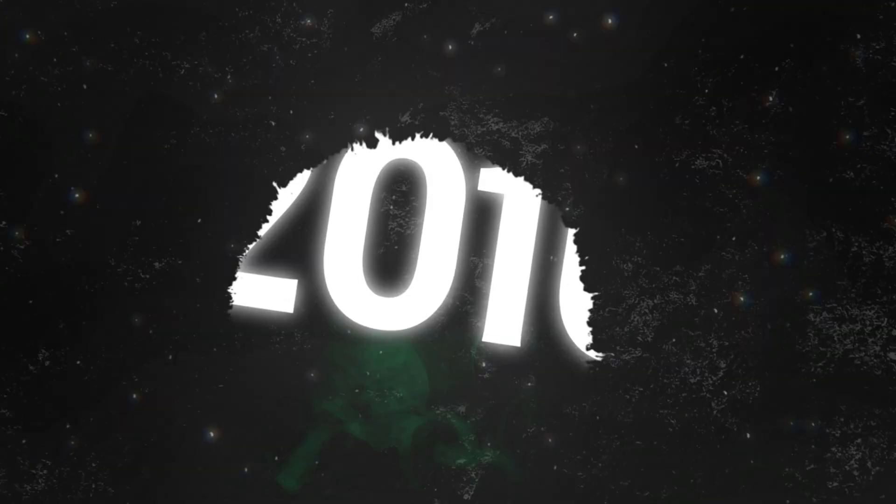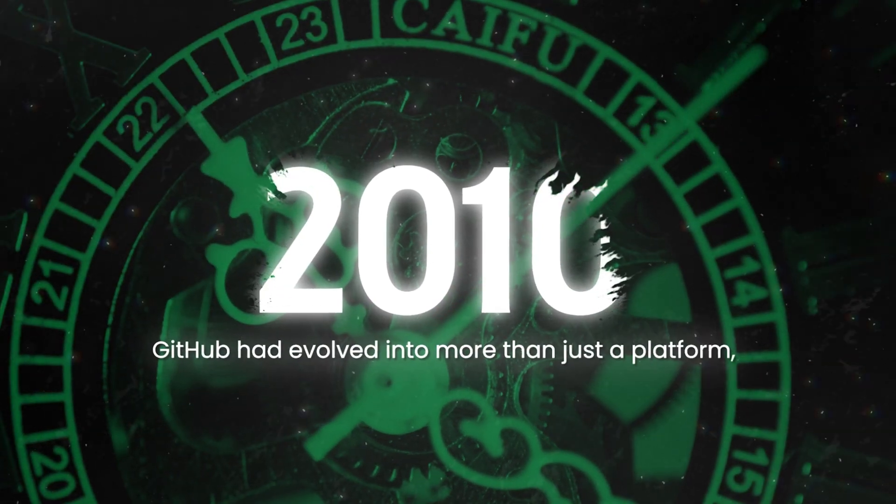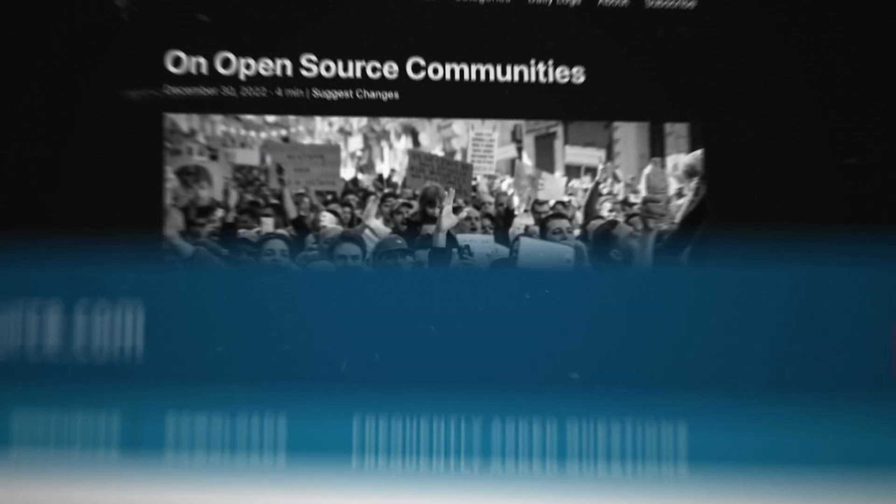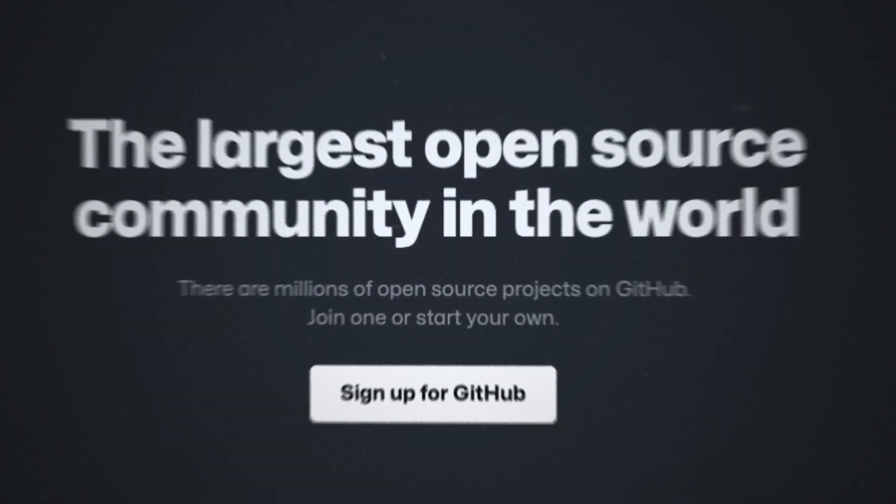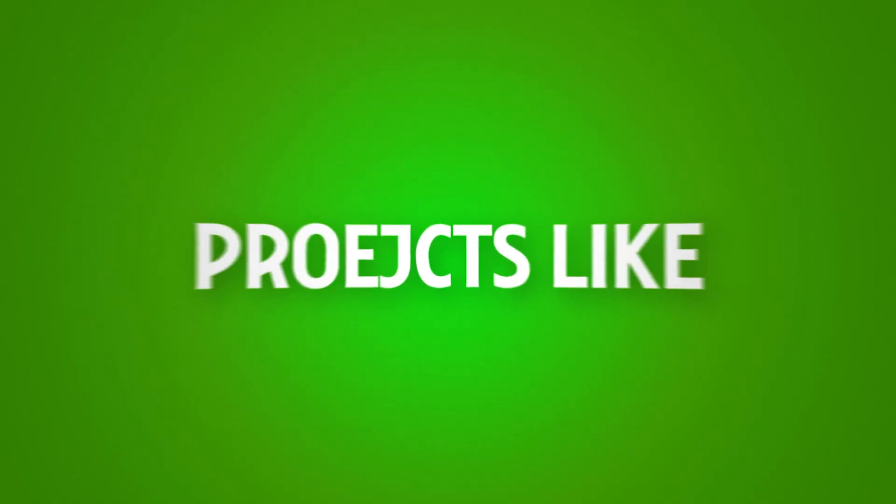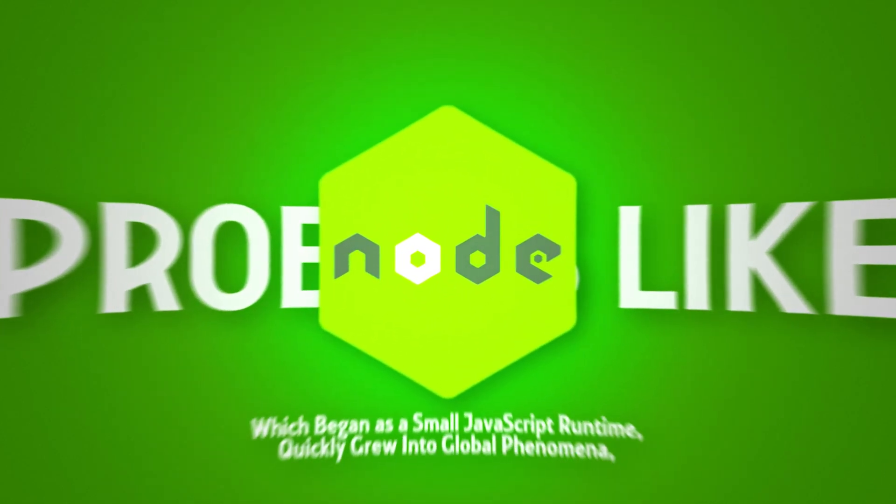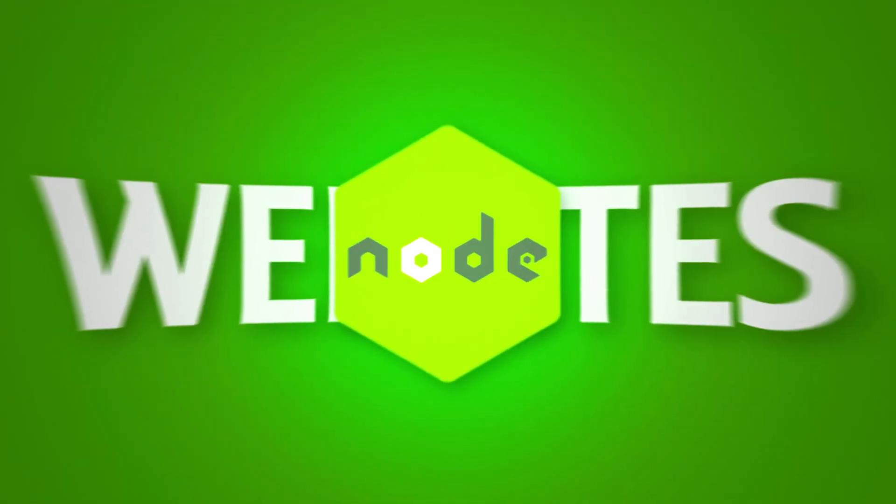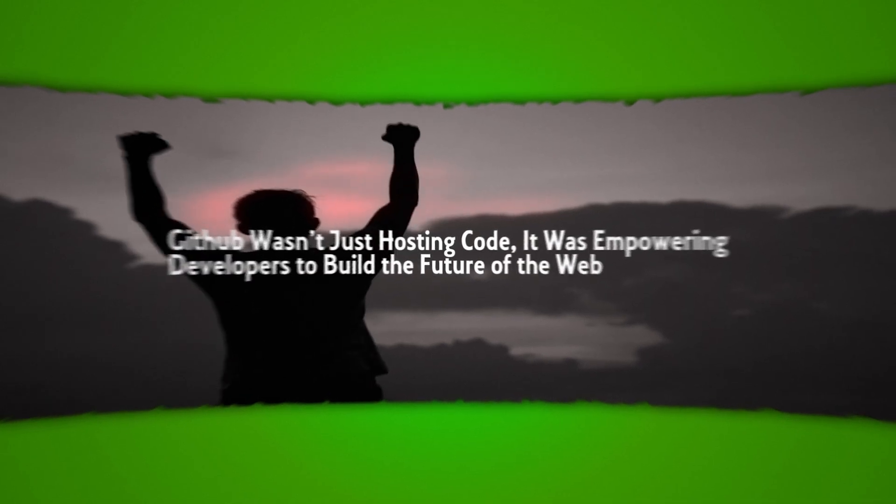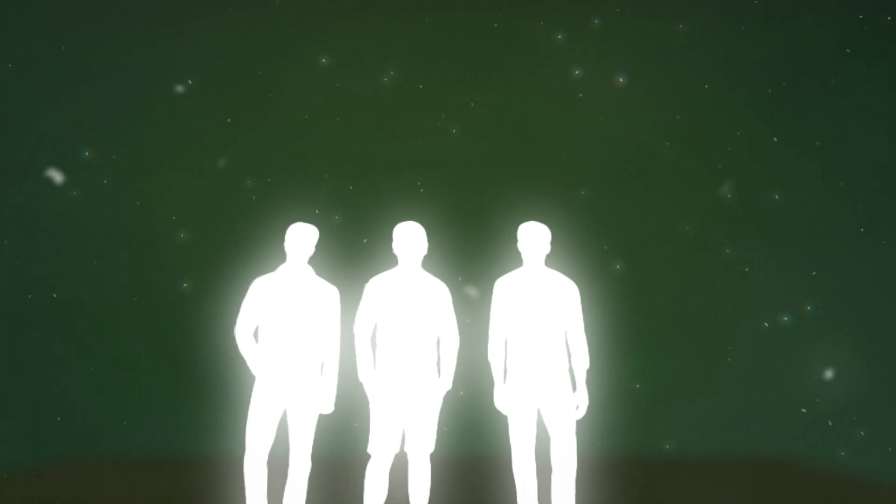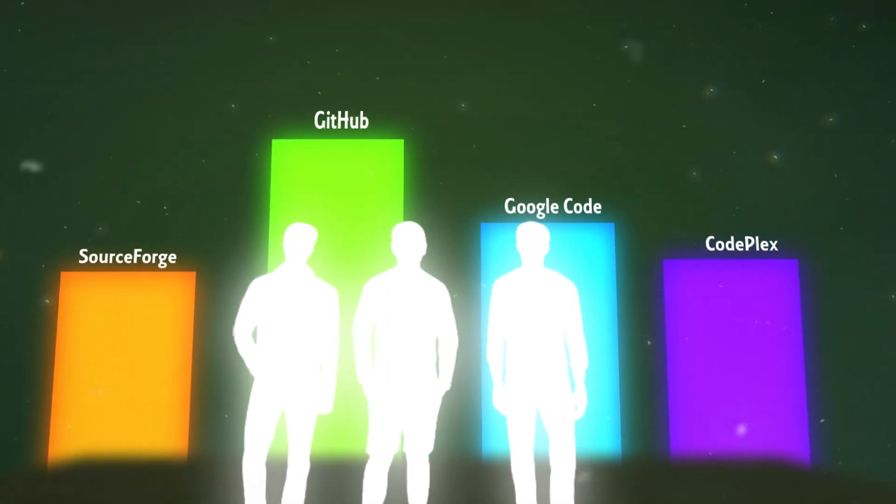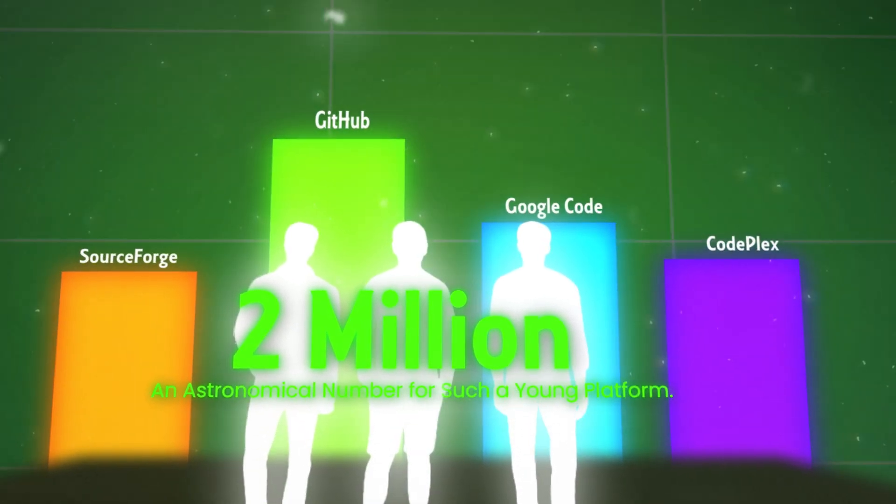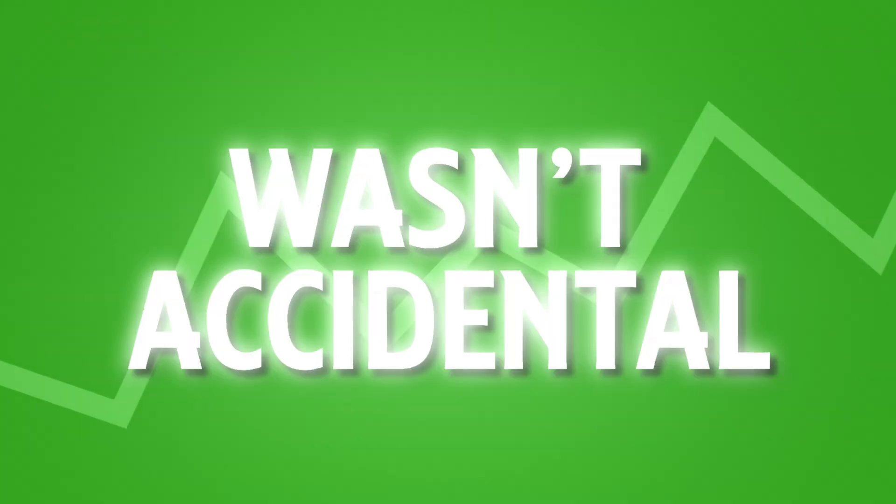By the mid-2010s, GitHub had evolved into more than just a platform. It was driving a global movement. The open-source community was booming and GitHub stood at the heart of this revolution. Because of GitHub, projects like Node, which began as a small JavaScript runtime, quickly grew into global phenomena, powering millions of websites. GitHub wasn't just hosting code. It was empowering developers to build the future of the web together. Its success continued into 2011, when GitHub surpassed major competitors like SourceForge, Google Code, and Microsoft's CodePlex, reaching 2 million users. An astronomical number for such a young platform, this growth wasn't accidental.